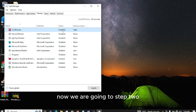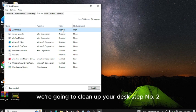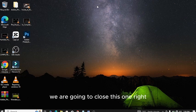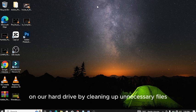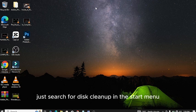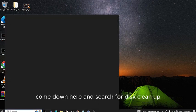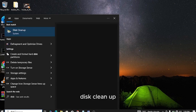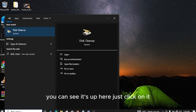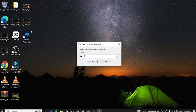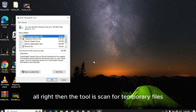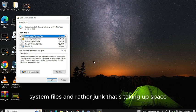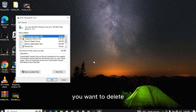Now we are going to step two: clean up your disk. Let's close this one. We are going to free up some space on our hard drive by cleaning up unnecessary files. Just search for disk cleanup in the start menu. You can see it's up here. Just click on it. Click OK. The tool will scan for temporary files, system files, and other junk that's taking up space.